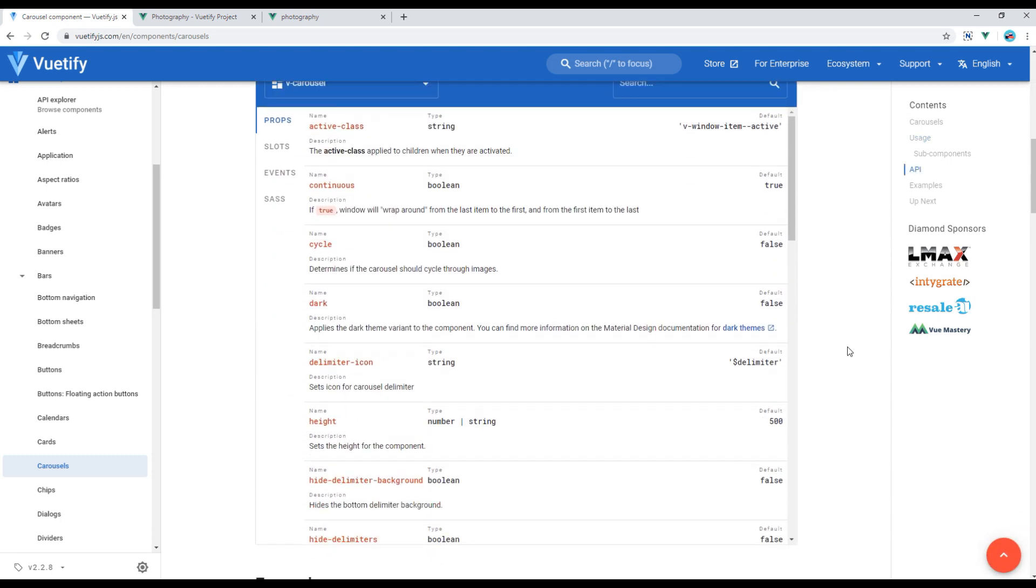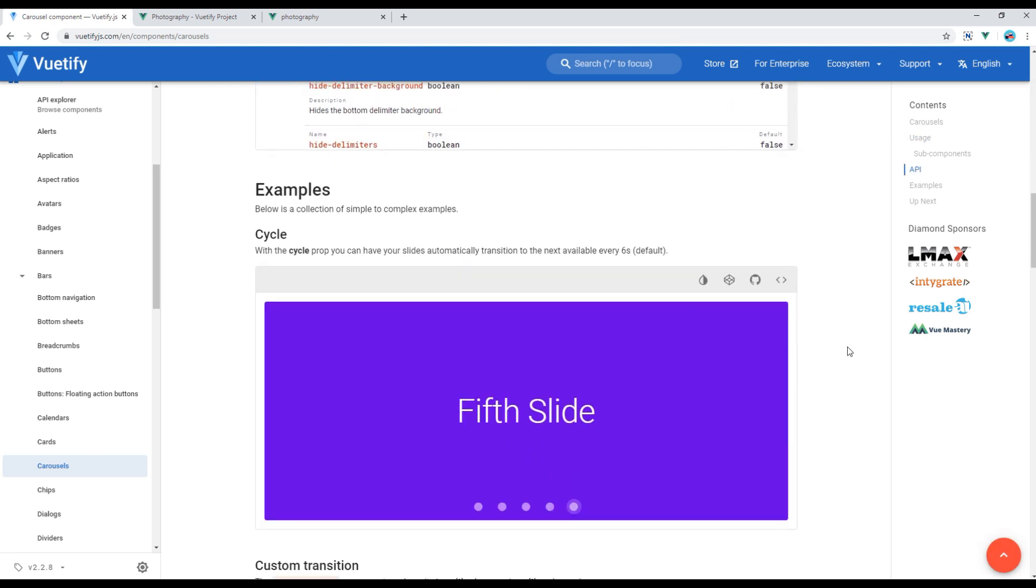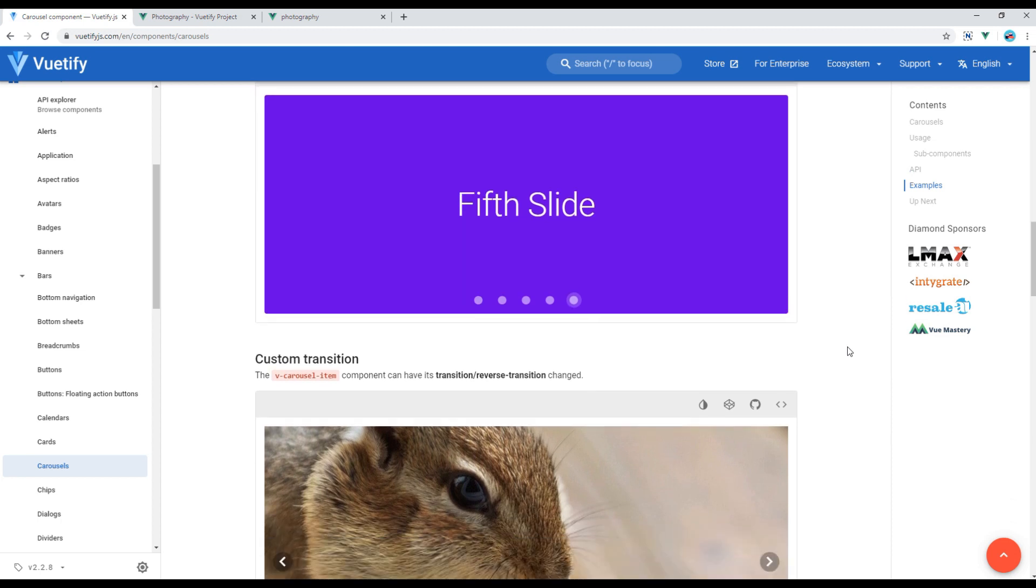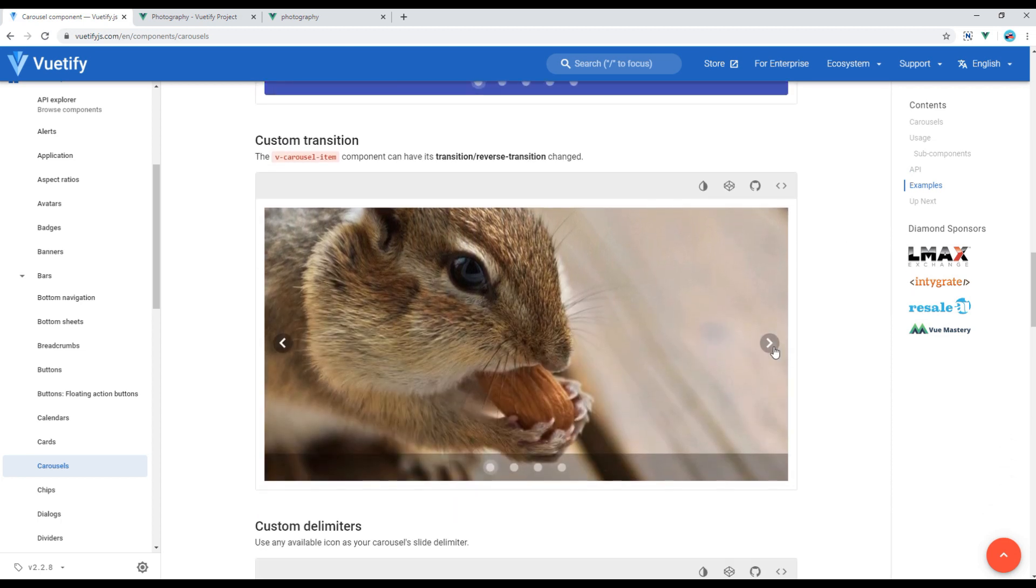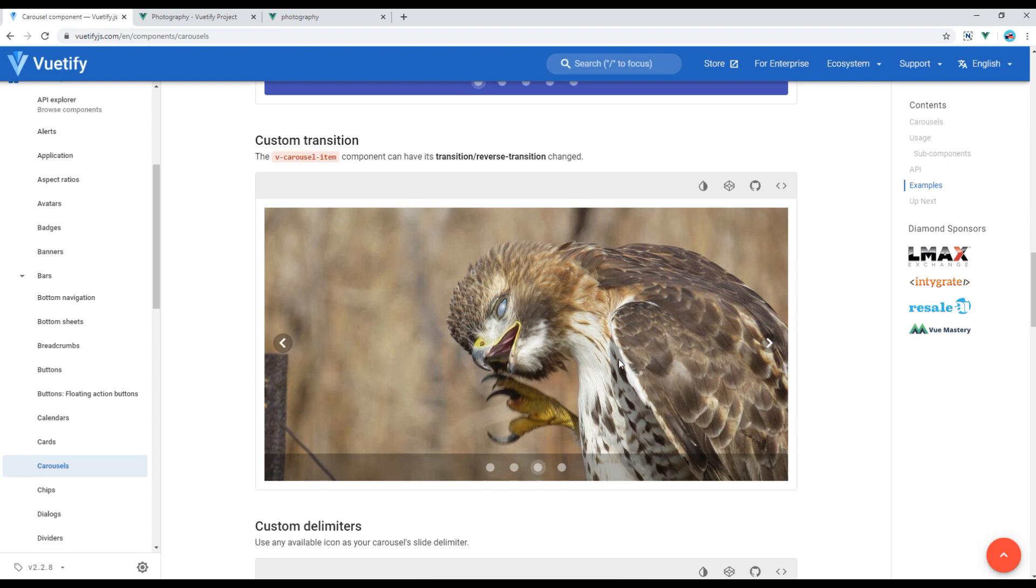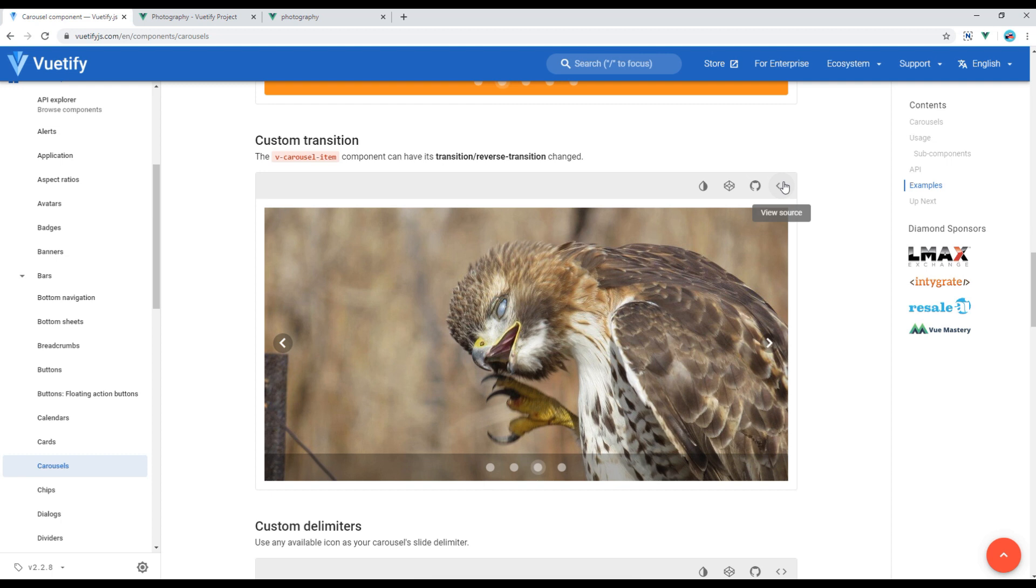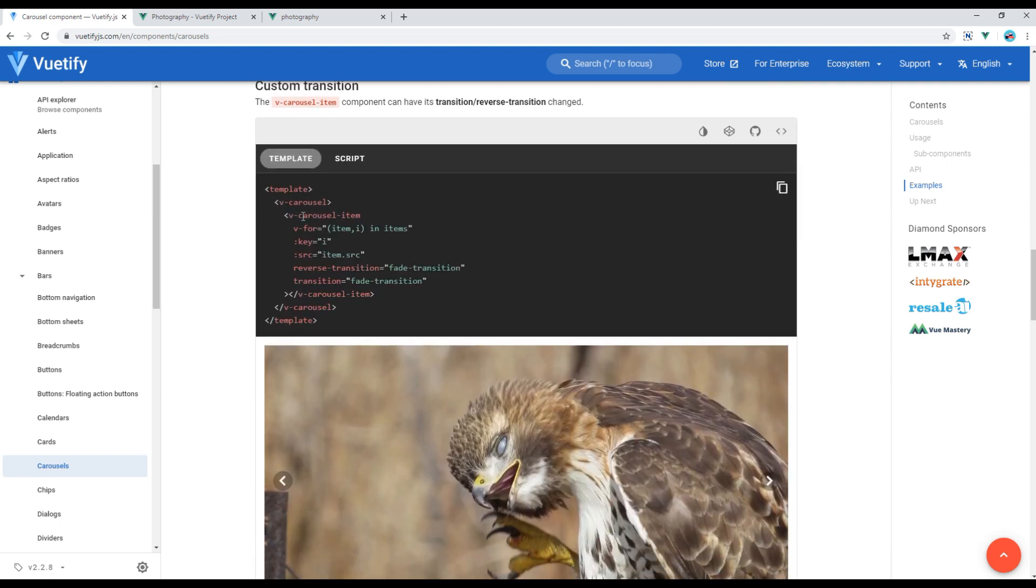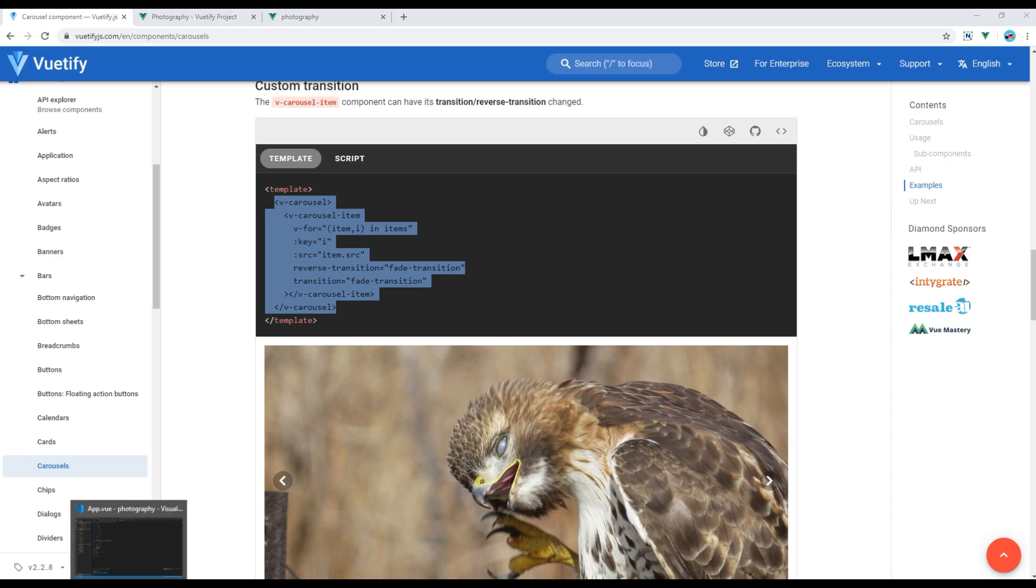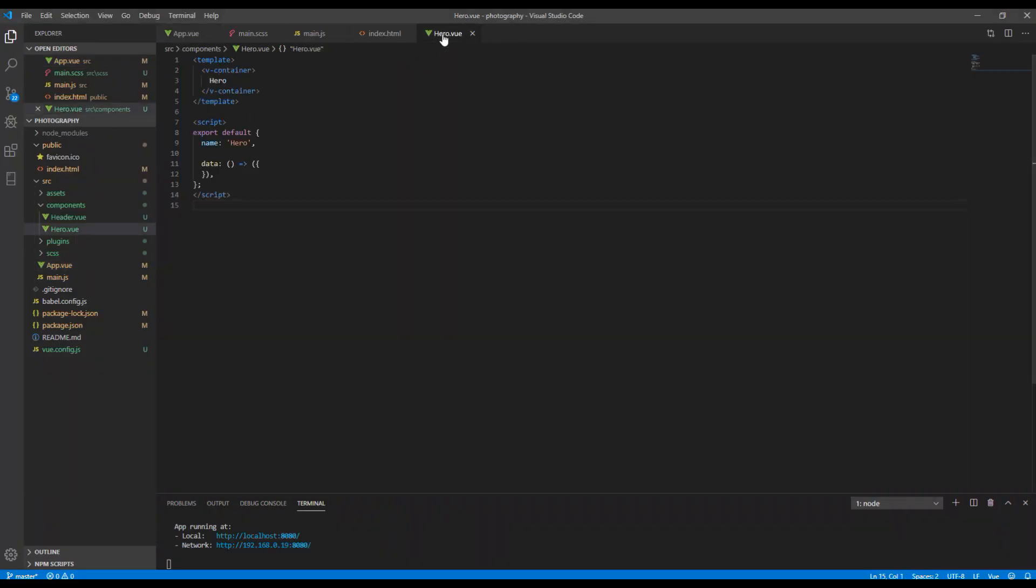Now you can scroll down and select any carousel which is close to your design. I'll use the one called custom transition. So click on view source and select and copy everything that starts and ends with v-carousel. Then paste it in your hero component after adding div with a class called hero block.